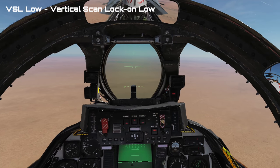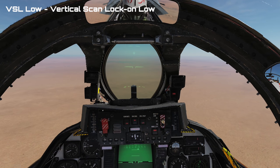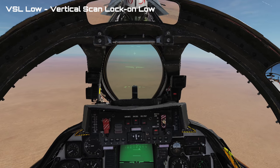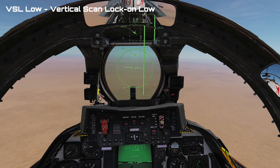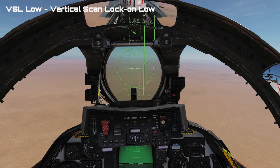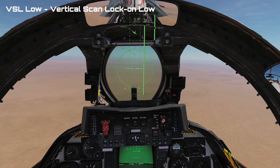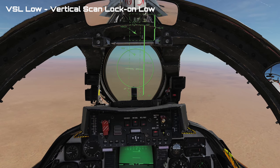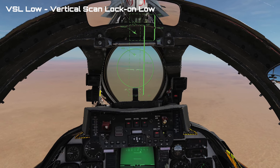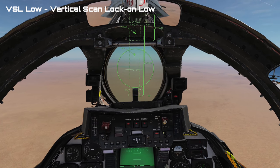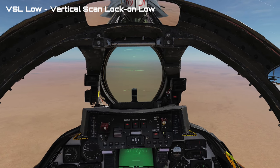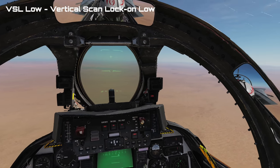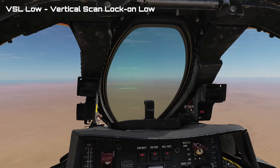The next mode is VSL Low, or Vertical Scan Lock-On Low. VSL Low scans in a column on the aircraft's own heading from a radar elevation of negative 15 degrees to positive 25 degrees. It has a range of about 5 nautical miles and STT locks the first target it sees.